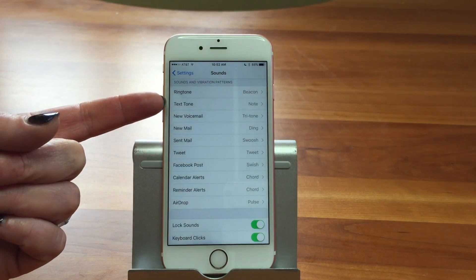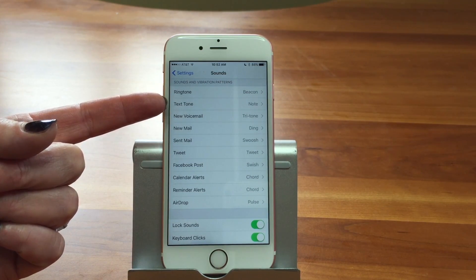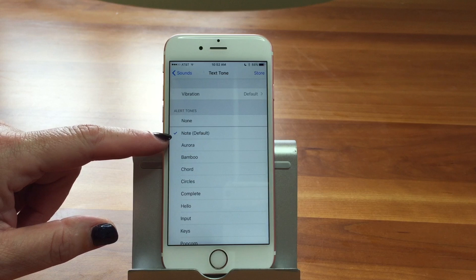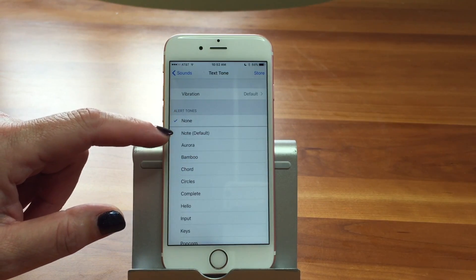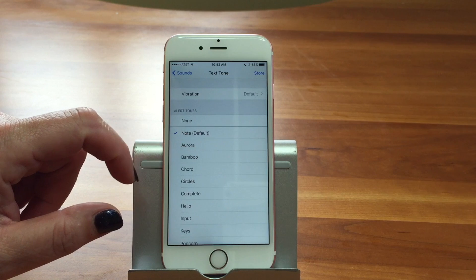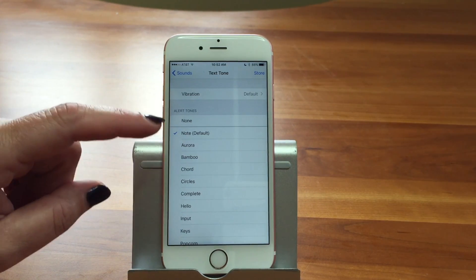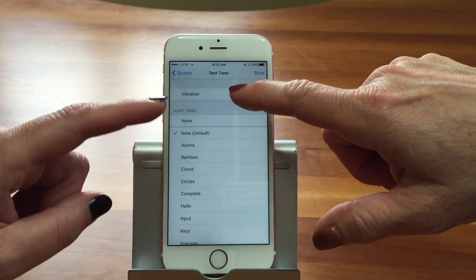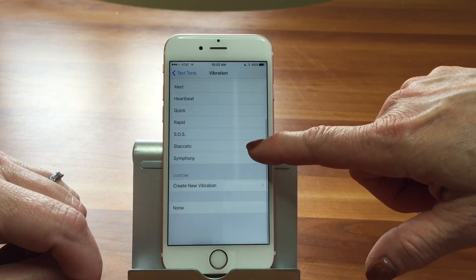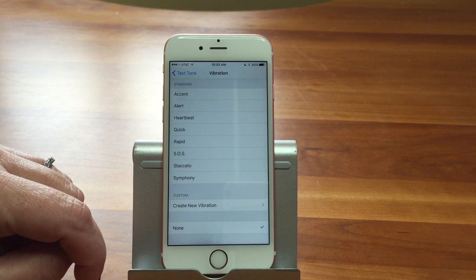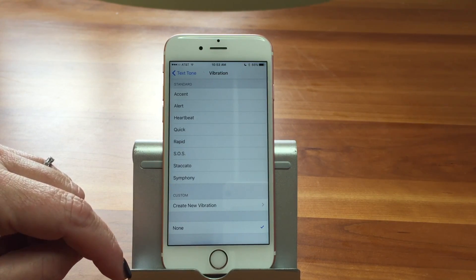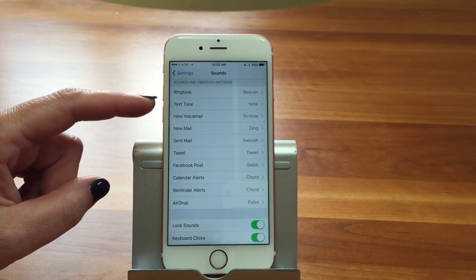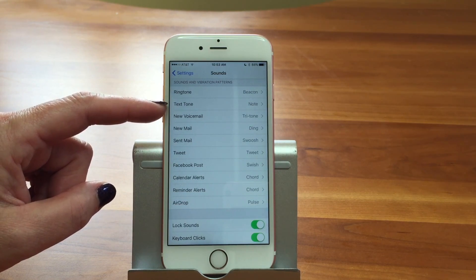Going back out, you have other options — you can change your text tone. For text tones, you can pick 'None' to turn it off, or the default 'Note,' or any other sound. Text is something I want an alert for because it feels more immediate. You can also turn vibration on or off for text — maybe you only want it to vibrate for phone calls, not texts. You could even set a different vibration rhythm for texts versus calls.